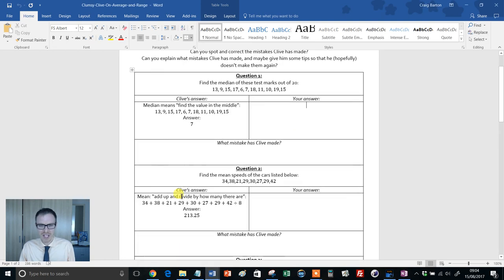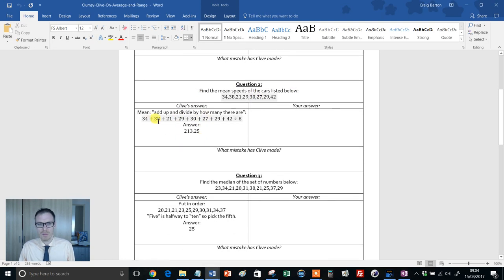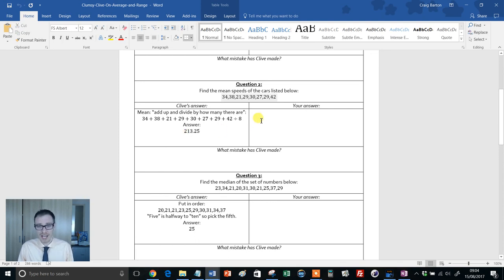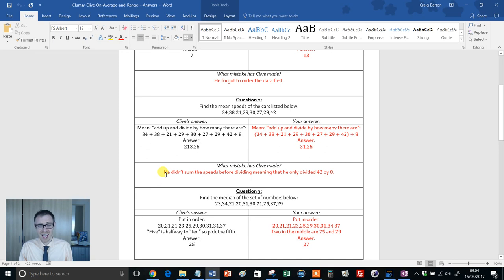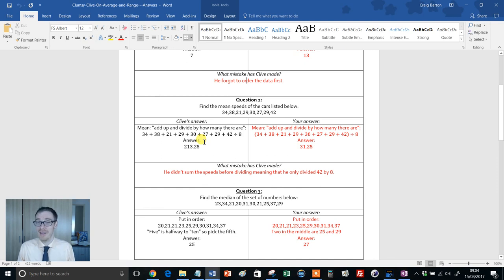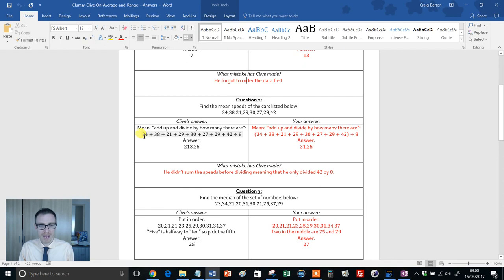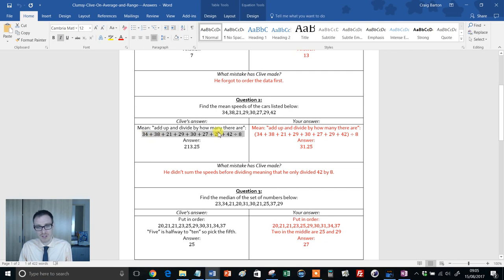And it carries on here. Question two: find the mean of speeds of car below. Clive's involved here. Add up and divide by how many there are. Well, that's sounding good. Look at that: 213.25. That's setting off a few alarm bells for me. Can the students work it out themselves? Then can they figure out what mistake Clive has made? And again, you'll see here Andy has explained that Clive didn't sum the speeds up before dividing, meaning that he's only done 42 divided by eight. Now that's brilliant, because that's something that I tend to overlook when I'm thinking about what misconceptions students have with means. If students bang that sum in their calculator as it is, laws of BIDMAS or BODMAS or order of operations are going to say that the calculator is going to do 42 divided by eight first and then add that answer to all those.